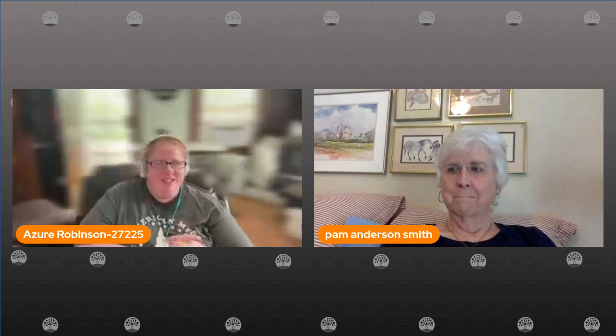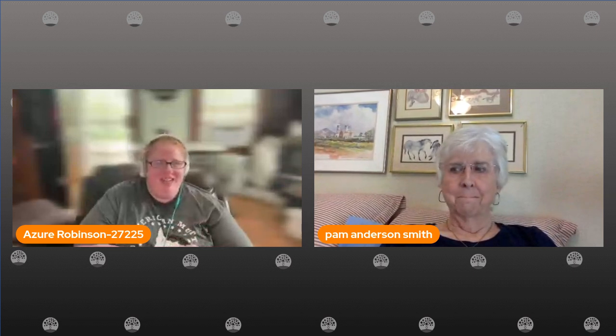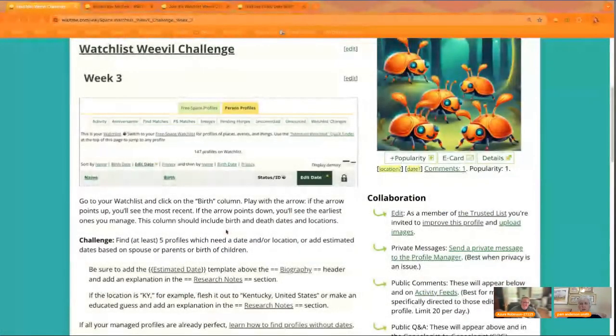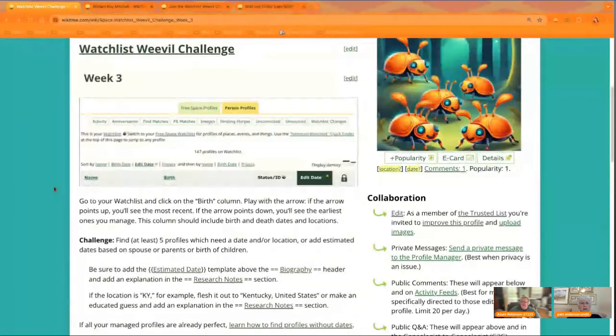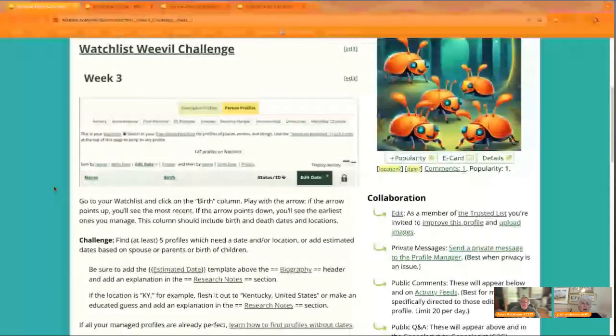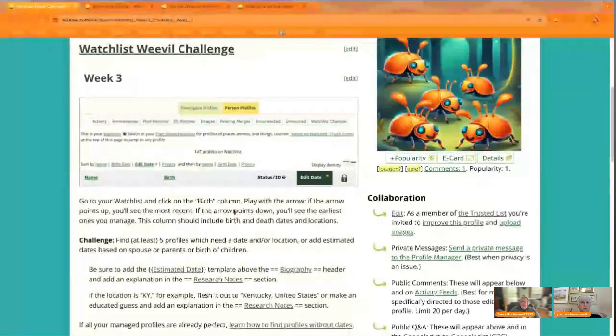Thank you for joining us. This is week three of the Watchlist Weevils Challenge. Pam, what's the challenge for the week? While you're explaining, I'll show a demonstration. Great.